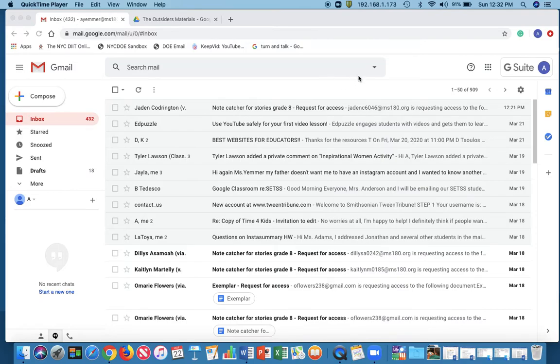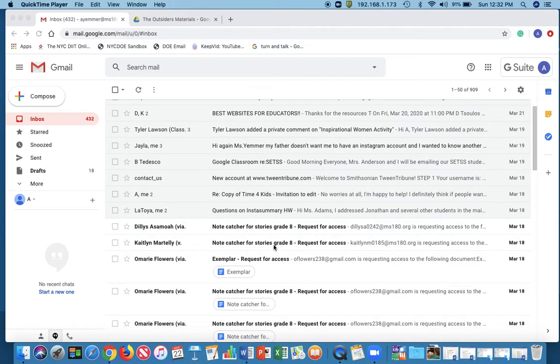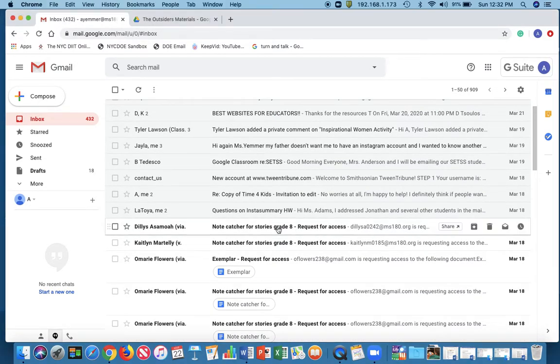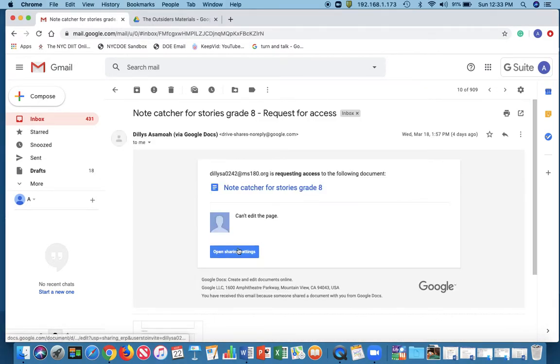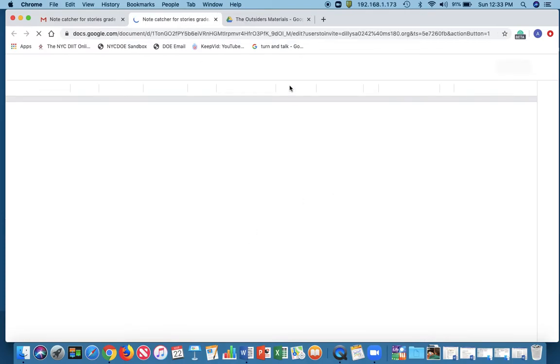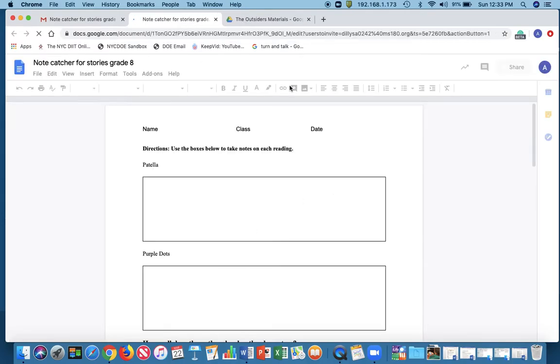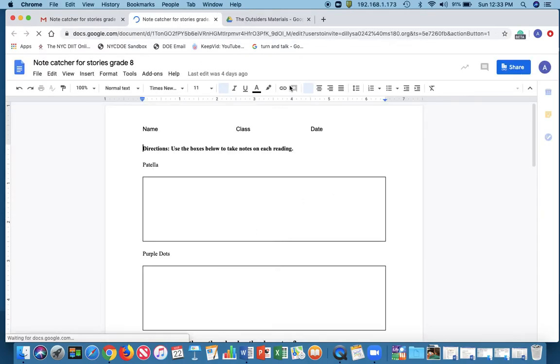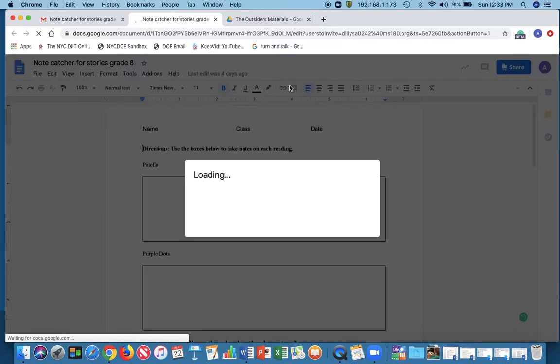Okay, so many of you have been requesting access to different documents, note catchers, things like that. Here's what I'm going to say: you do not need access, you need to make a copy. So I'm going to show you very quickly how to do that.